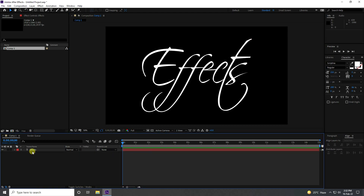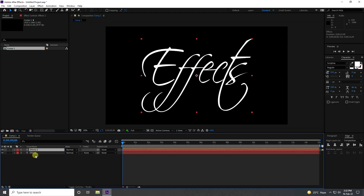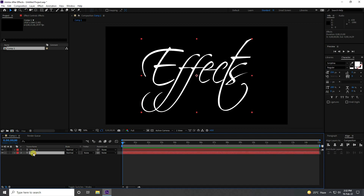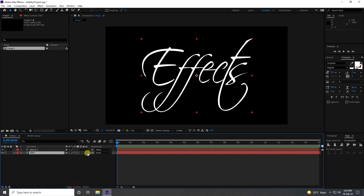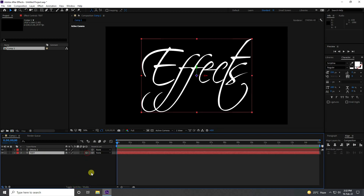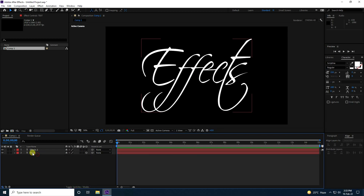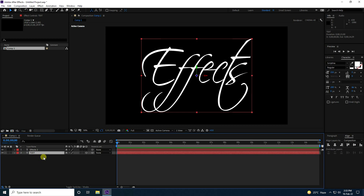Select this text, duplicate it with Ctrl+D. Rename the first one 'Text' and enable 3D on it. Select this text layer and create an opacity animation — go to around seven seconds.